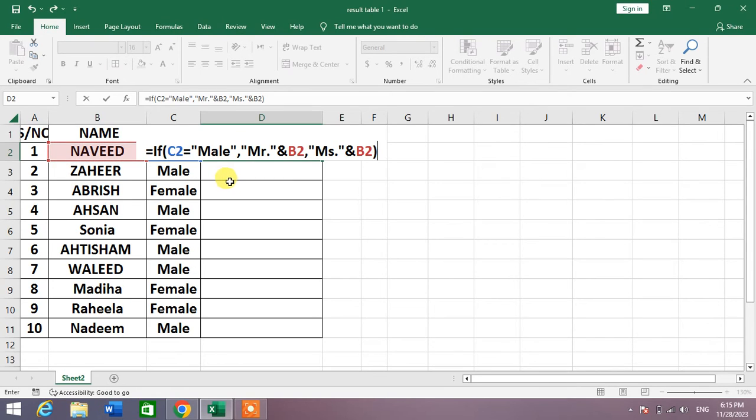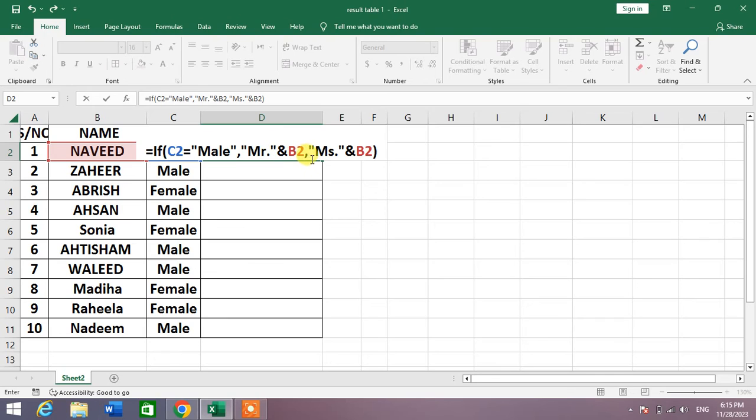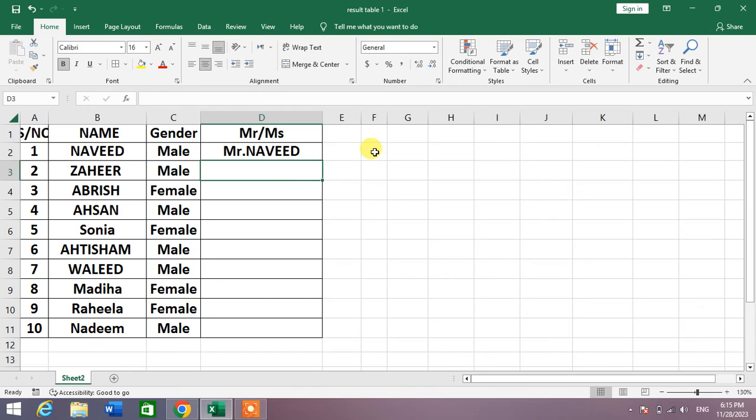You can see the formula: IF C2 is equal to quotation marks Male quotation mark, comma, quotation marks Mr. and B2, then again comma, quotation marks Miss quotation mark and B2. Enter. You can see here Mr. Naveed as it is a male.